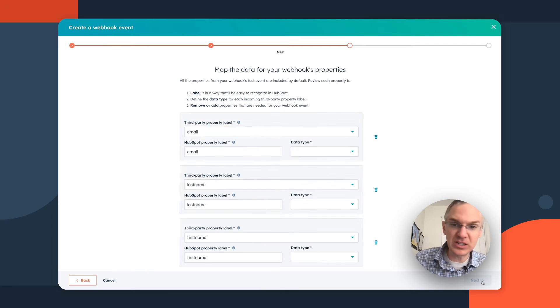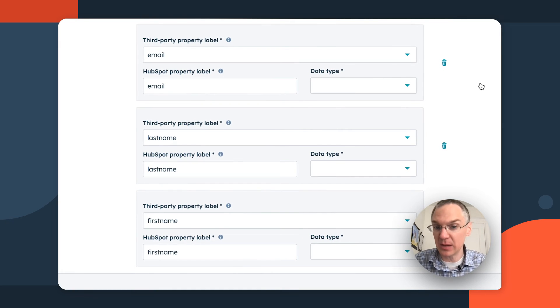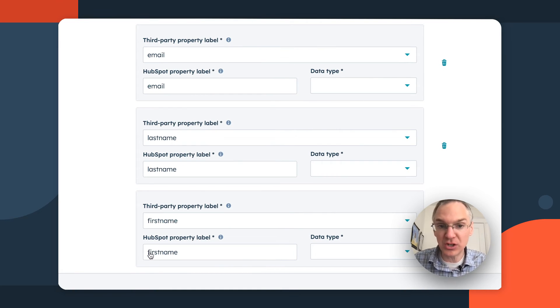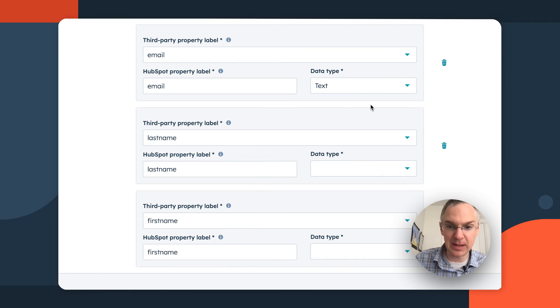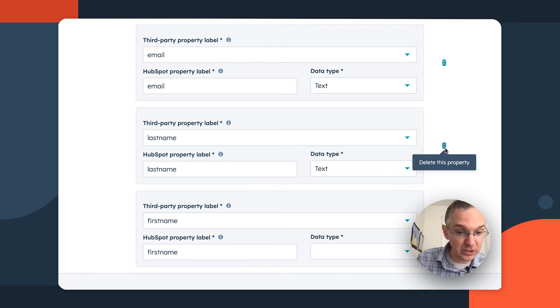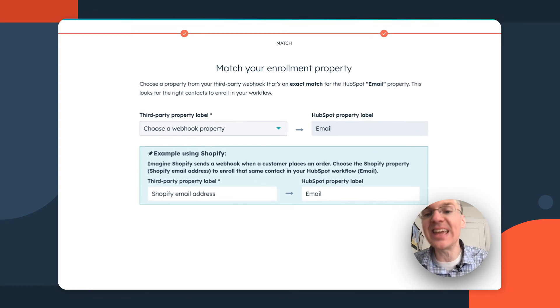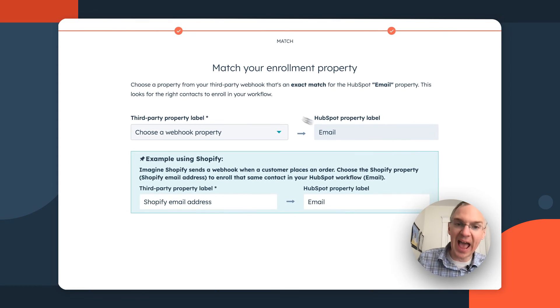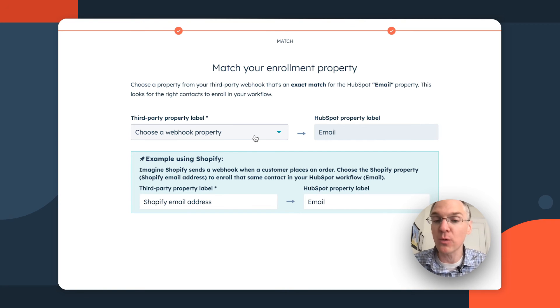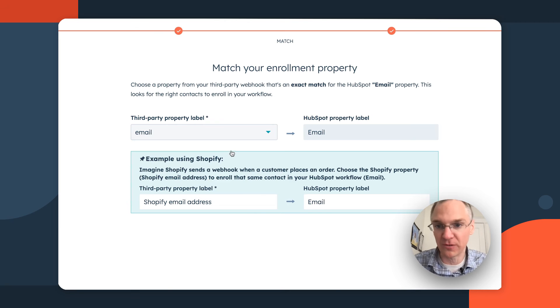So what we're going to do is parse this data and assign it to HubSpot properties. HubSpot has done a pretty good job of doing this automatically. We just need to tell it the data type. If there's any of these options that you don't want to include, you can remove them. The most important thing is that you have to have an email property. That's how we're going to decide which contact is getting enrolled in this workflow.